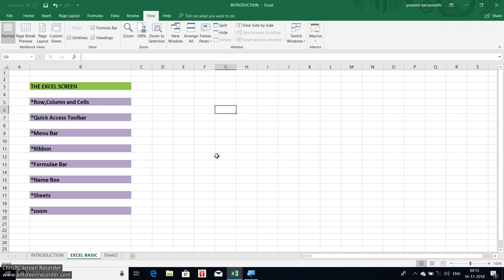Hi Friends! Welcome to Tamil Tutorial Point. We will see what we will see in Excel — that is, row, column, cell, menu bar, ribbon, formula, and many other things. We will see everything.